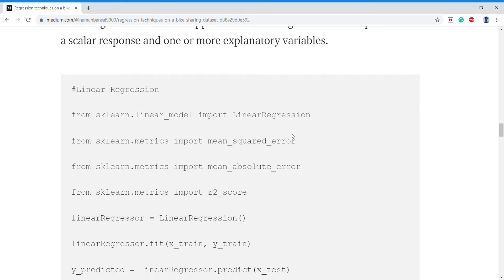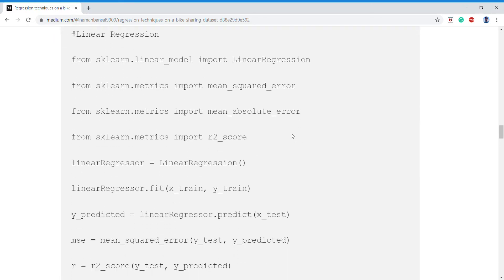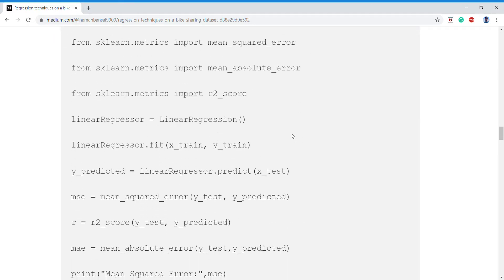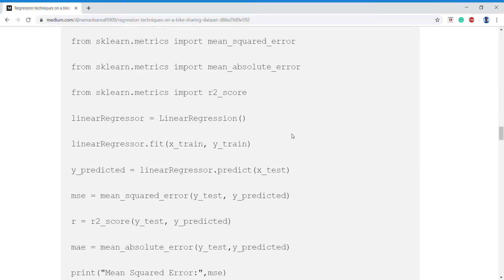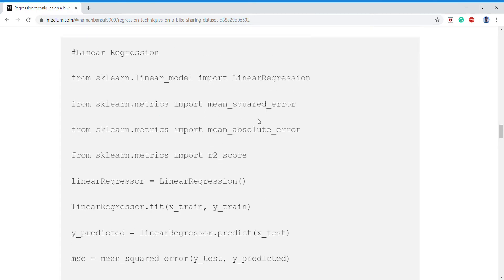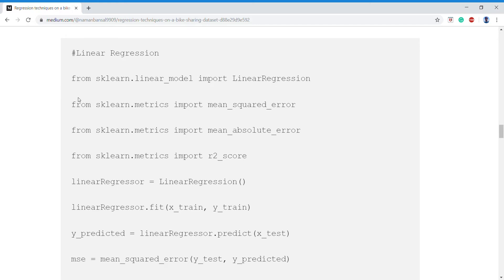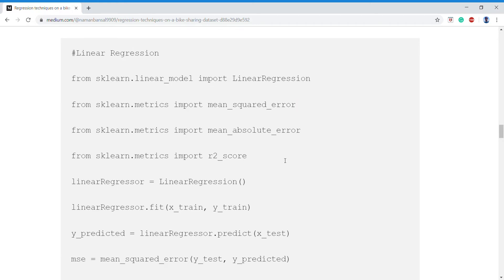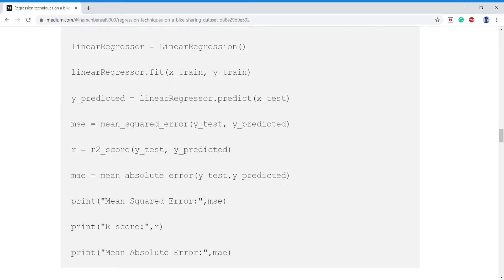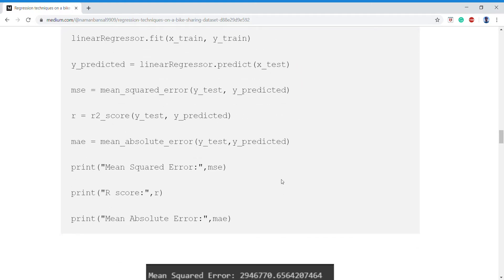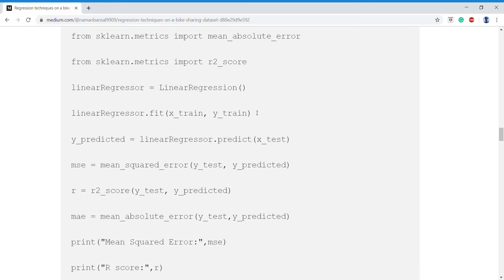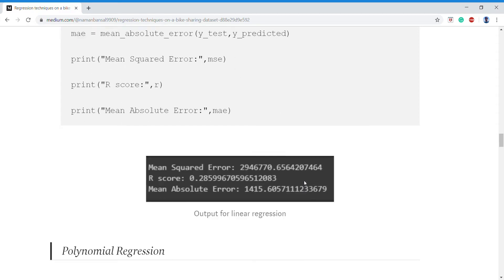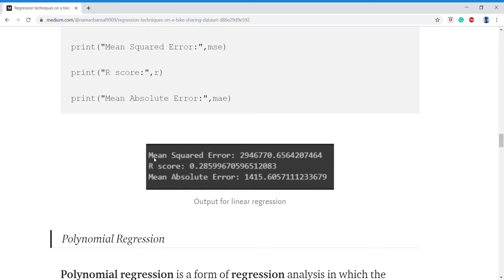Here we are applying linear regression. As you can see we directly use the LinearRegression function present in sklearn.linear_model, and then we'll calculate the errors using y_test and y_predicted, where y_predicted is the prediction we get from linear regression. Here we see that our R-squared has come to 0.28, which is not so good.